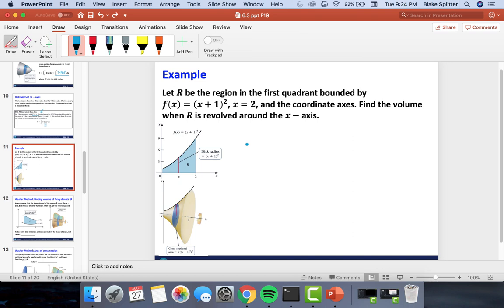We're now going to do an example using the disk method. Note there's a typo on your printed notes — the function should be f(x) = (x + 1)², not x² + 1. We're going to let R be the region in the first quadrant bounded by this function, x = 2, and the coordinate axes, and find the volume when R is revolved around the x-axis.